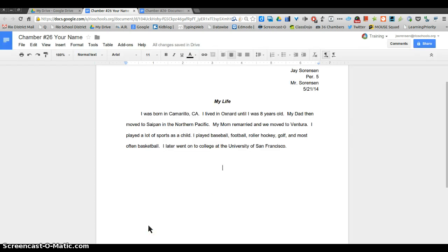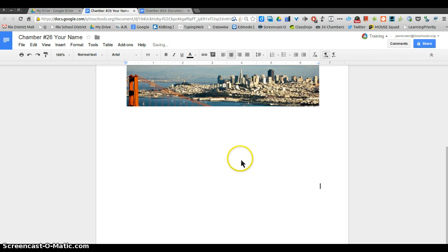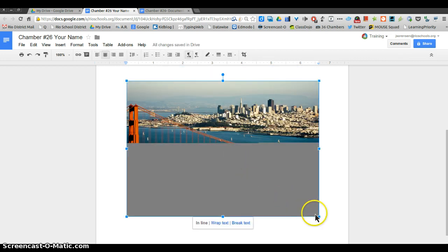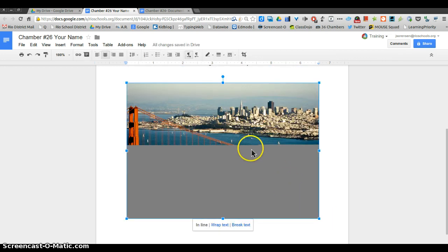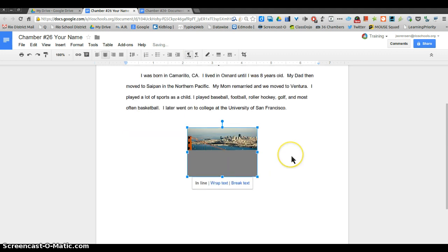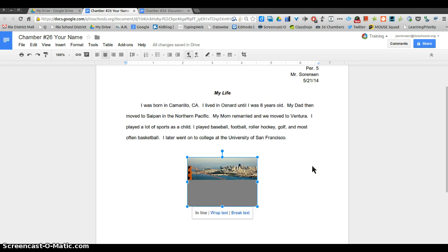I'm gonna go ahead and use this one and select that, and it will insert my picture right in there. This one clearly is way too big. That's okay. I can just click on the corner and drag it up and make it smaller.